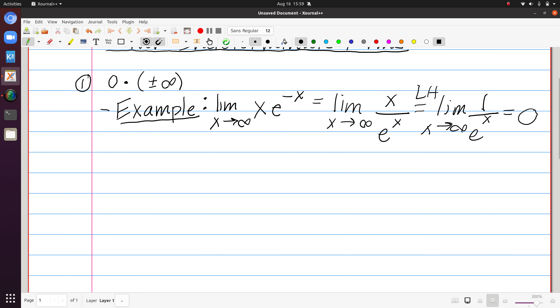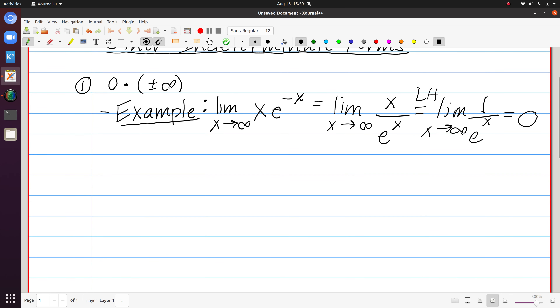So when we encounter something of the form 0 times plus or minus infinity, it's important that we start off by rewriting the expression in the hopes of getting one of our classic indeterminate forms.